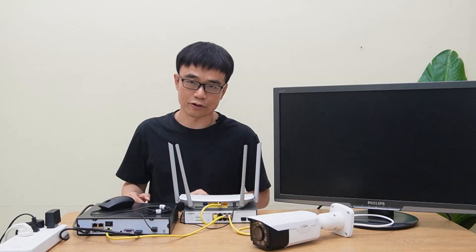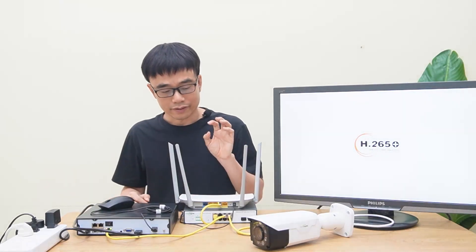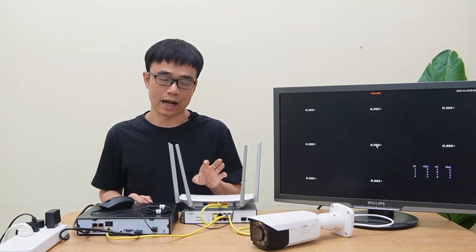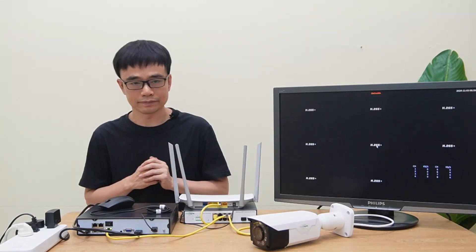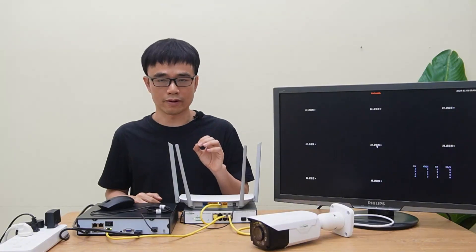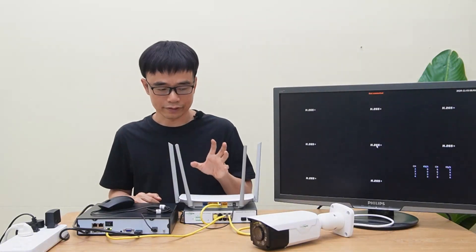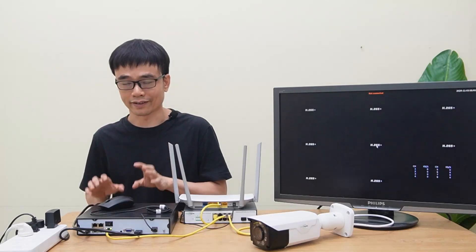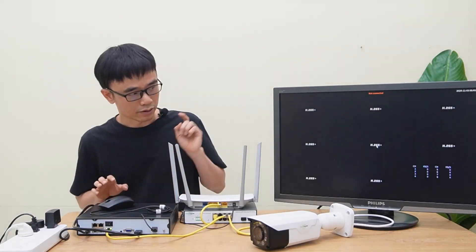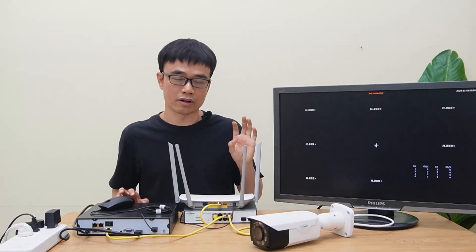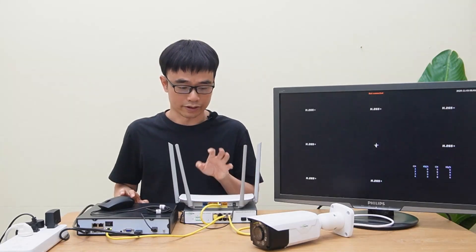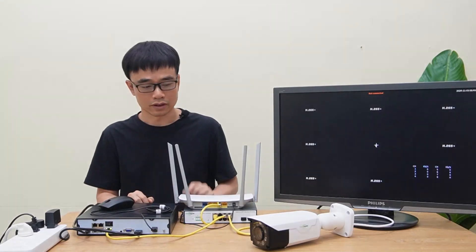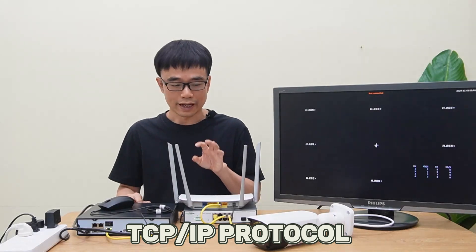But what is the difficult part? The IP camera is built based on the TCP/IP protocol. Unlike the analog camera, its output is raw video. What you need to do is connect the analog camera to your DVR, digital video recorder. You will see the video popped up on the monitor directly. But the IP camera is a different case.